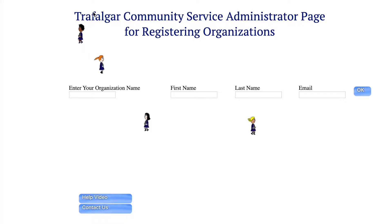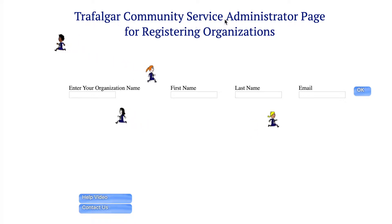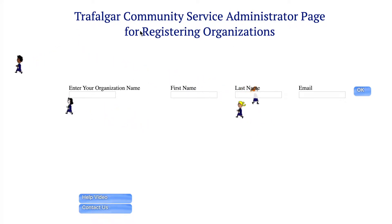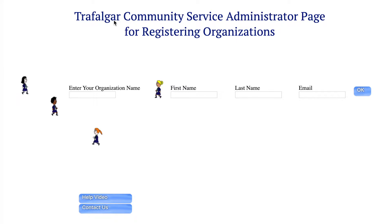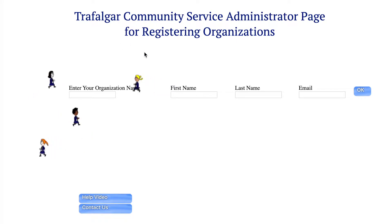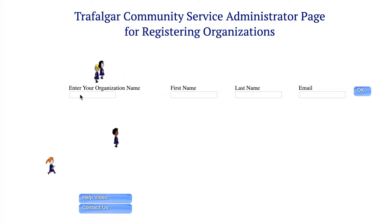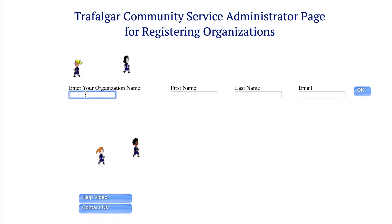Hello and welcome to the Photographer Community Service Administrator page for registering organizations. If you want to make a new organization, all you have to do is enter the organization name first.